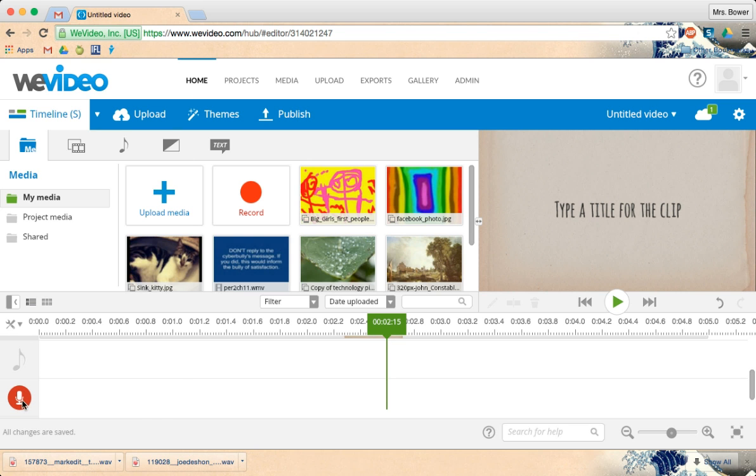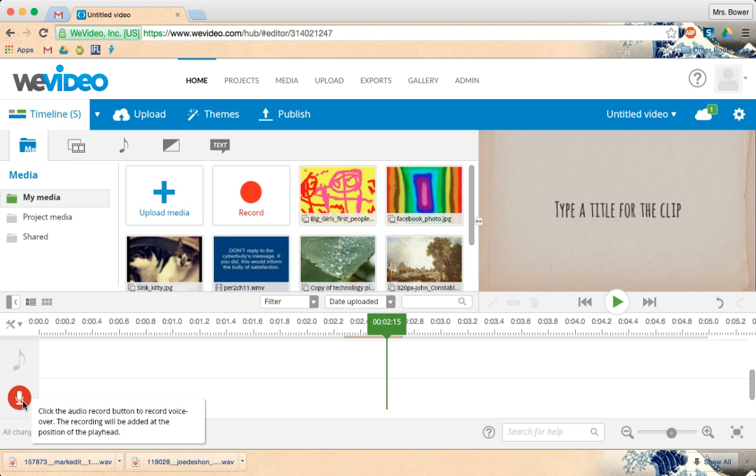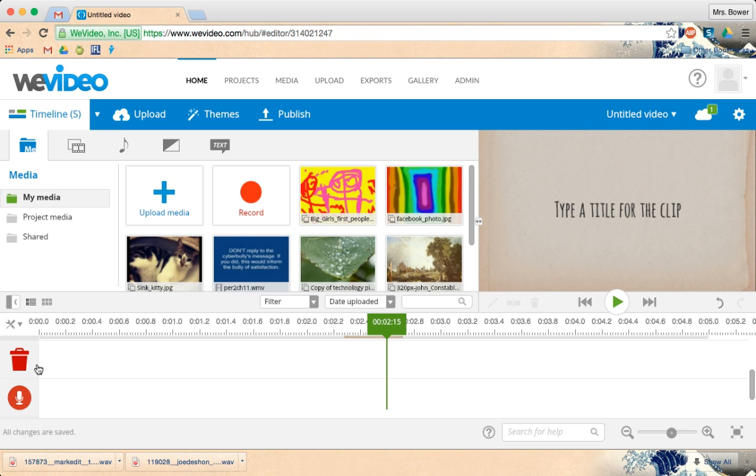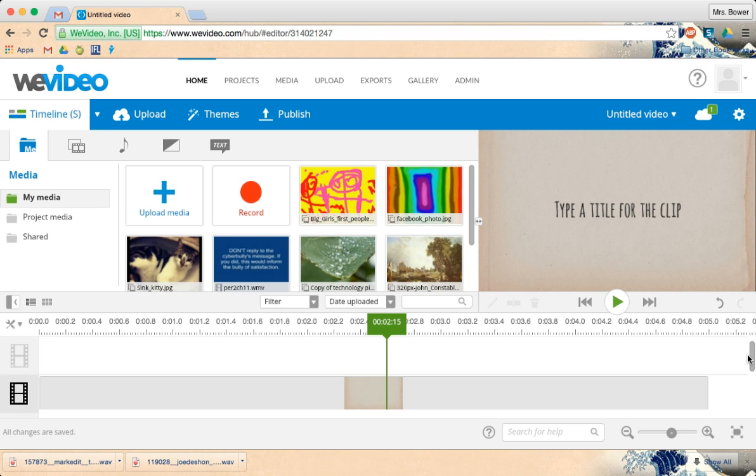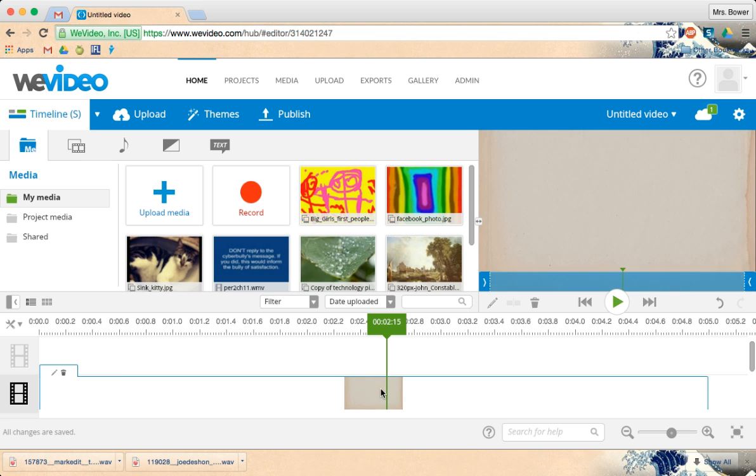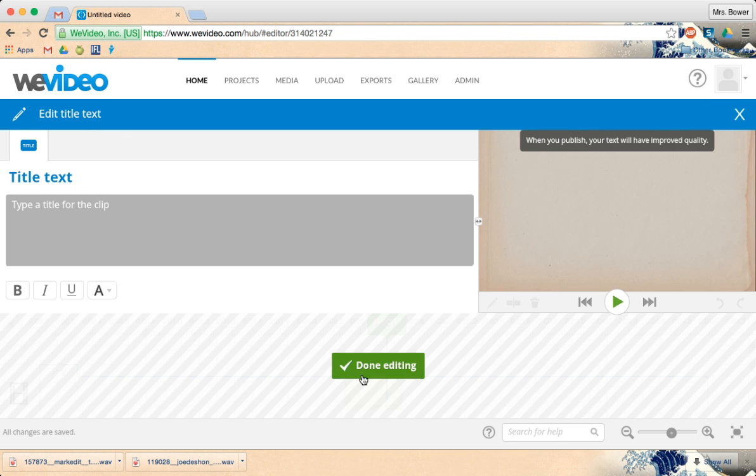I could even record my own voice right here. If I wanted to record while in WeVideo, this is where I would add any music that's in there. And this, of course, is my theme. And I can type my title text in right here.